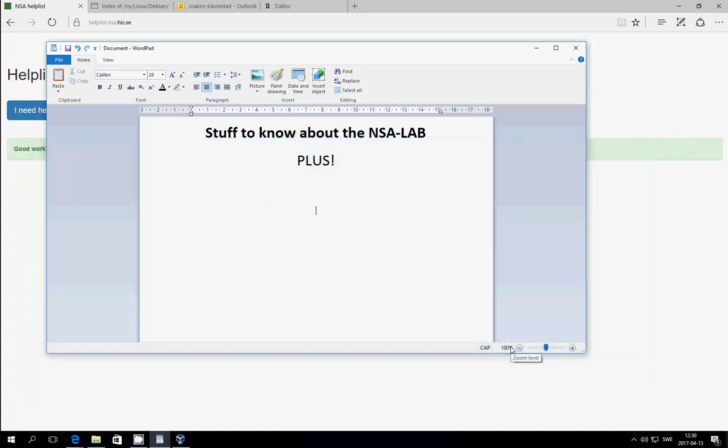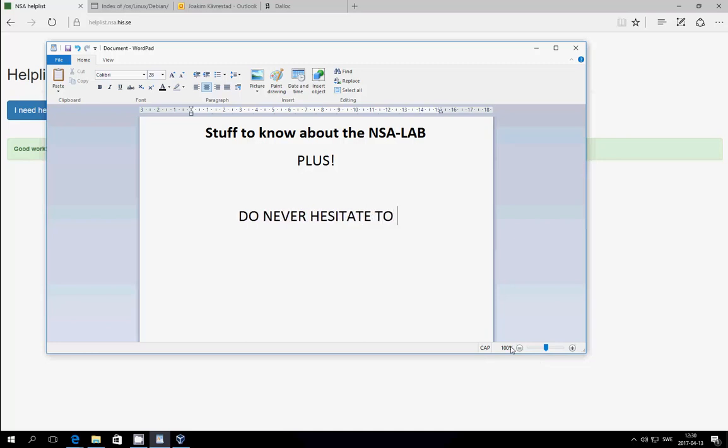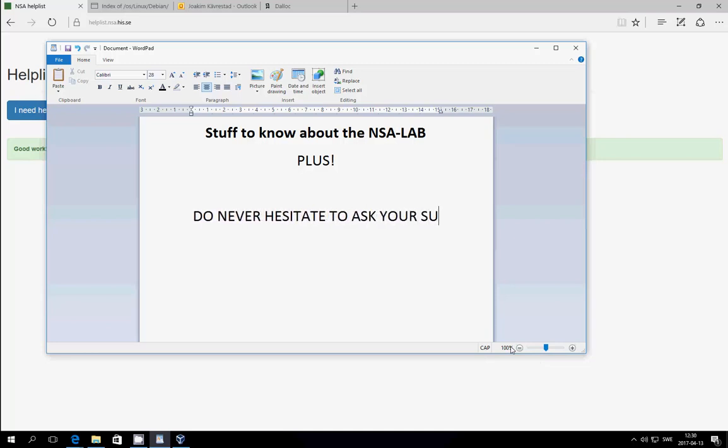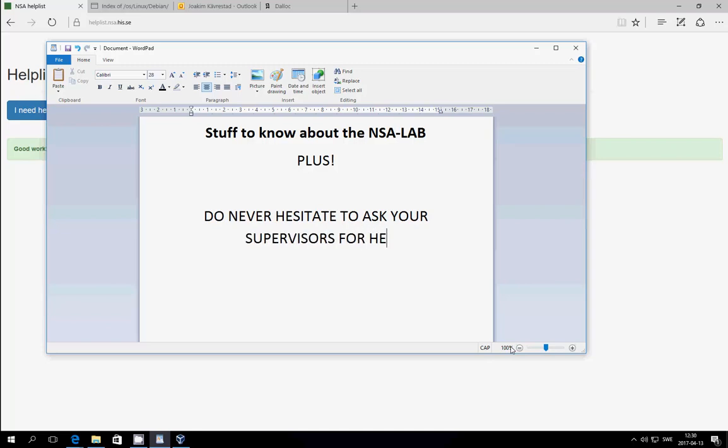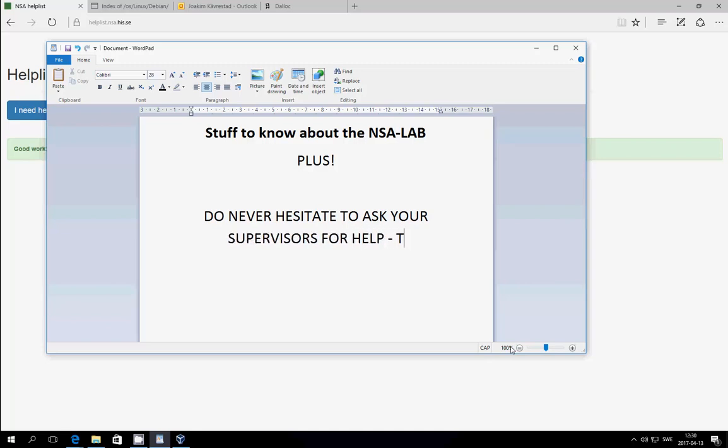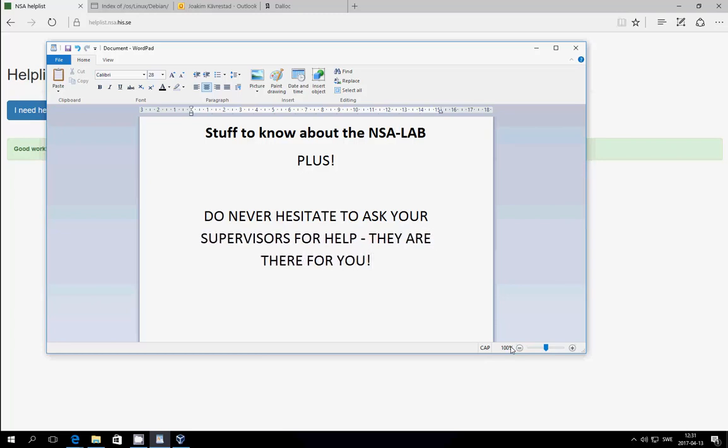Another thing that you should always remember is that in pretty much all courses there are supervisors, and they are there for your assistance, so never hesitate to ask your supervisors whenever you're in need. And we do encourage you to use the helplist system, but if you see the supervisors just being lazy and hanging around, you should just go grab them by the elbow and make them help you. That's what they're paid for.